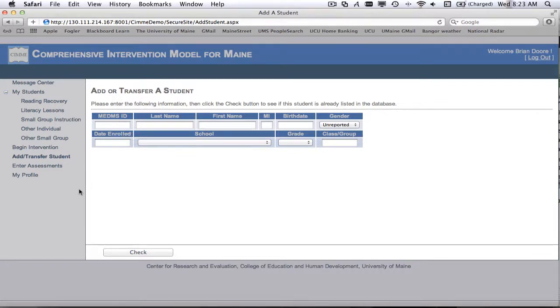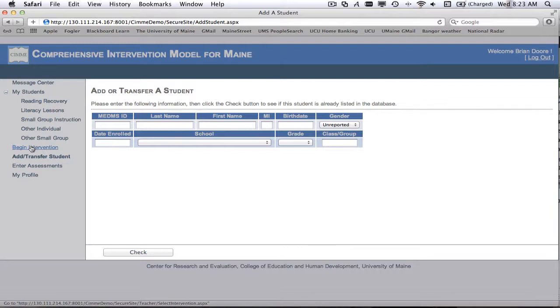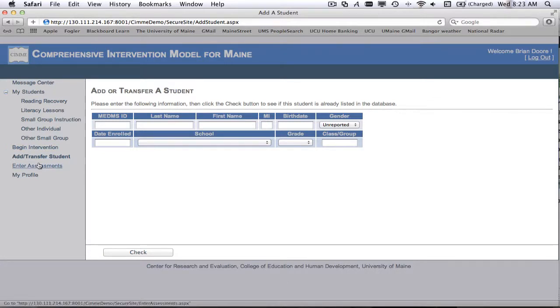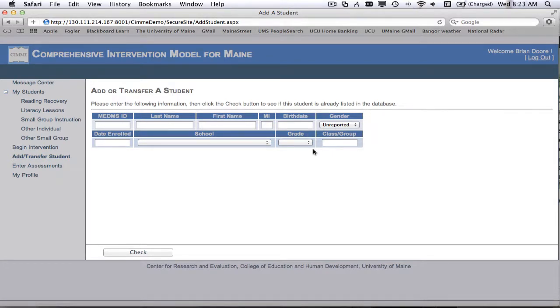Instead, what we'll do is we'll see that under the begin intervention link that we can select that student that's already in the system. But that's in different training videos. So for today, for this session, let's just think about what we've learned. If we want to add a student, we enter the MEDMS ID number, we enter their identifying information, and then we check to see if they're already in the system.